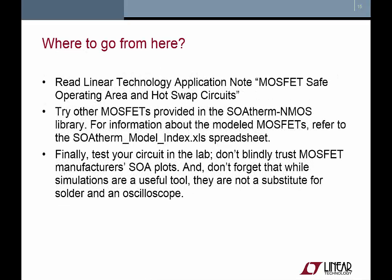So, now that we've finished this tutorial, where do you go from here? Read Linear Technology Applications note, MOSFET Safe Operating Area and Hot Swap Circuits. Try other MOSFETs in the SOAtherm N-MOS library. And look at the Excel spreadsheet that's linked to at the right side of the webpage. Finally, test your circuit in the lab. Don't blindly trust MOSFET manufacturers' SOA plots. And don't forget that while simulations are a useful tool, they're not a substitute for solder and an oscilloscope. Don't forget to subscribe to our YouTube channel.